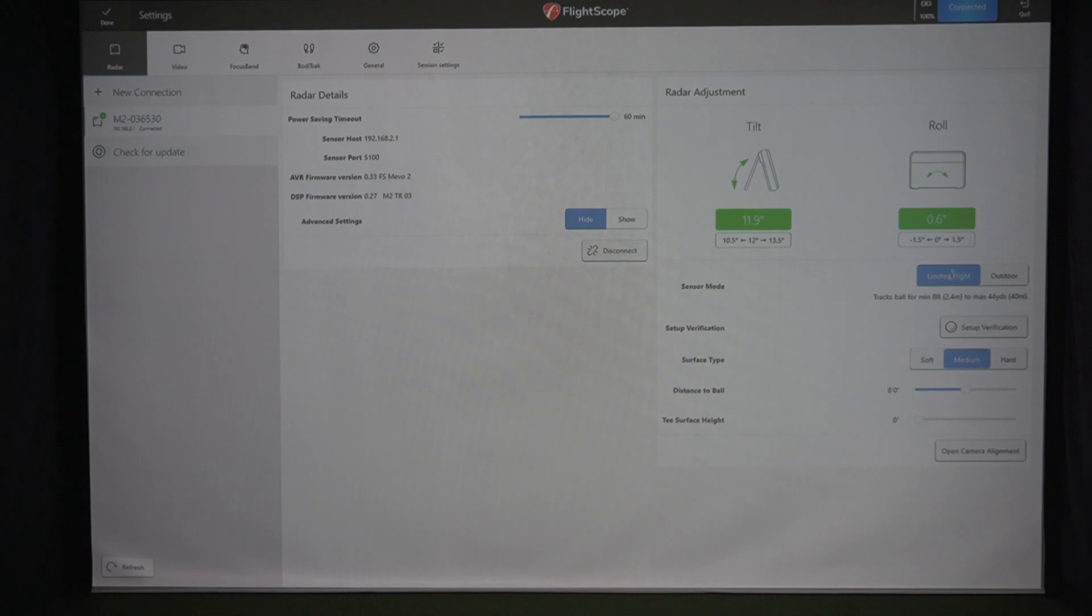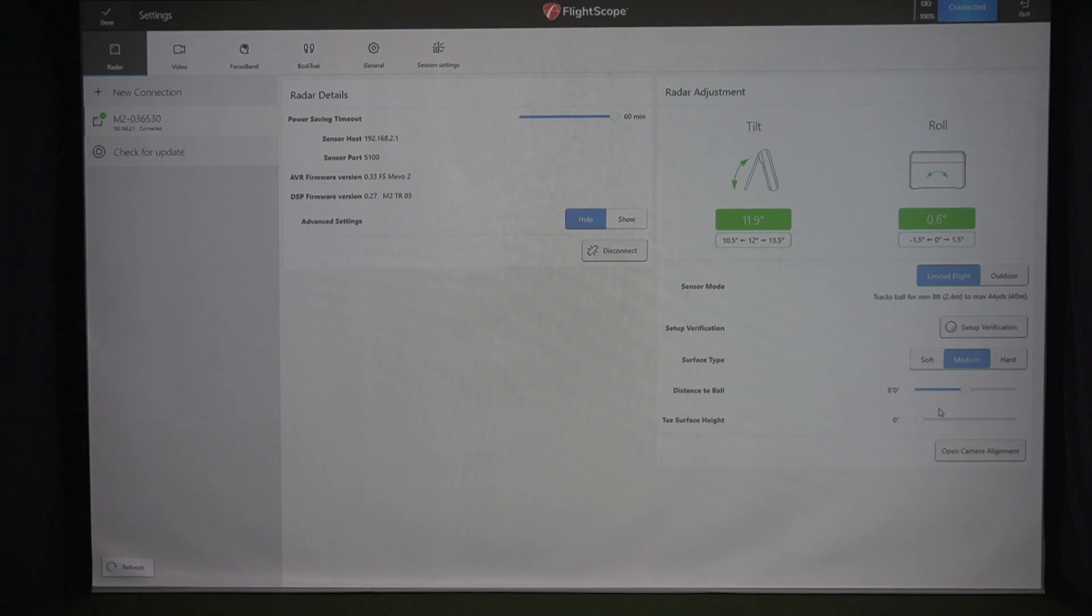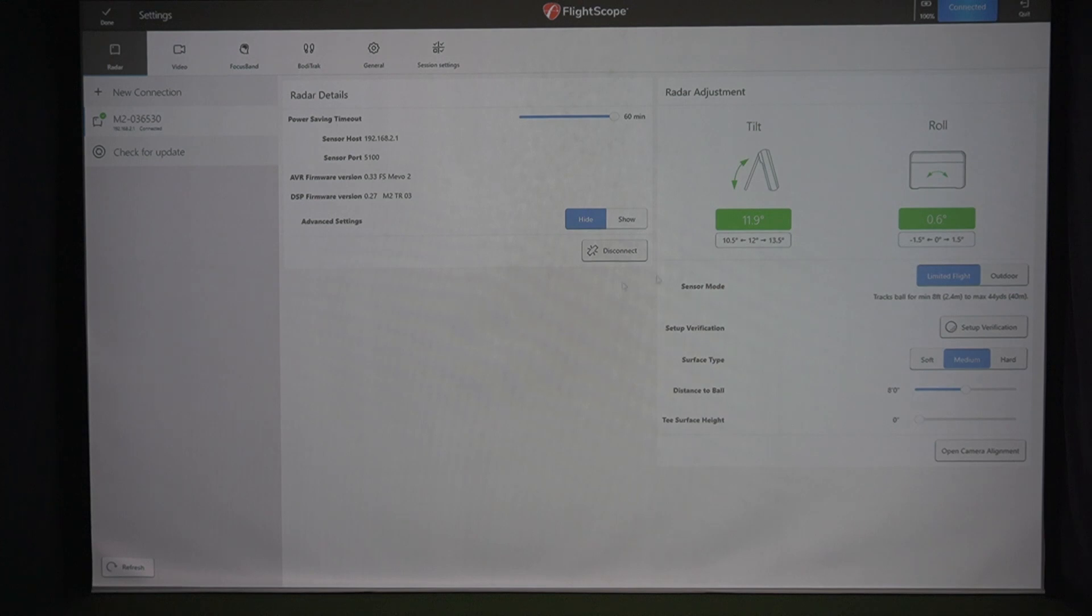Along the right-hand side underneath that, limited flight. Obviously, you're indoors. You do not want it in outdoor mode. I've got a distance to ball eight feet. You can also set this stuff during your setup of your session. So if you want to set this as your global defaults, essentially, then that's fine. But you can change those if you need to.